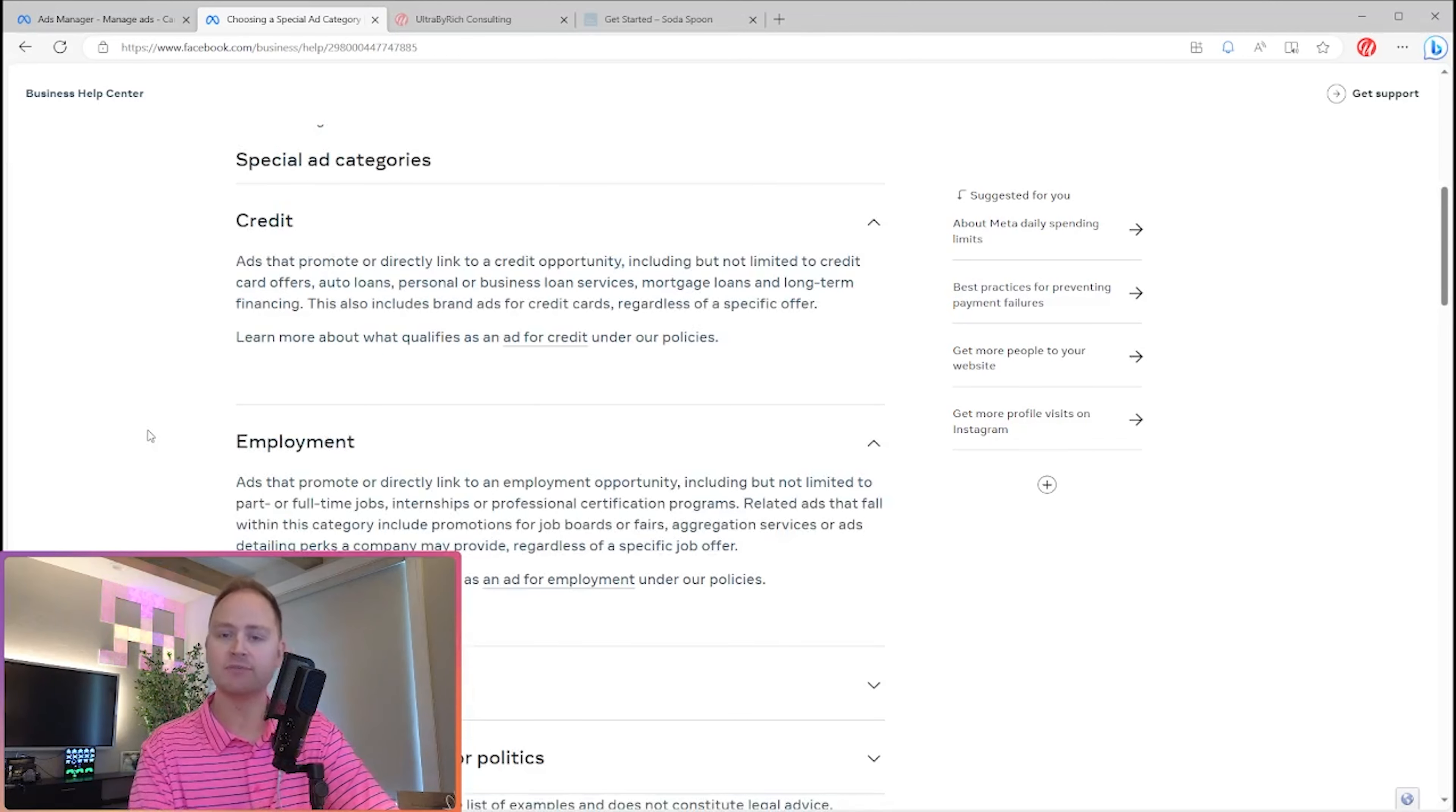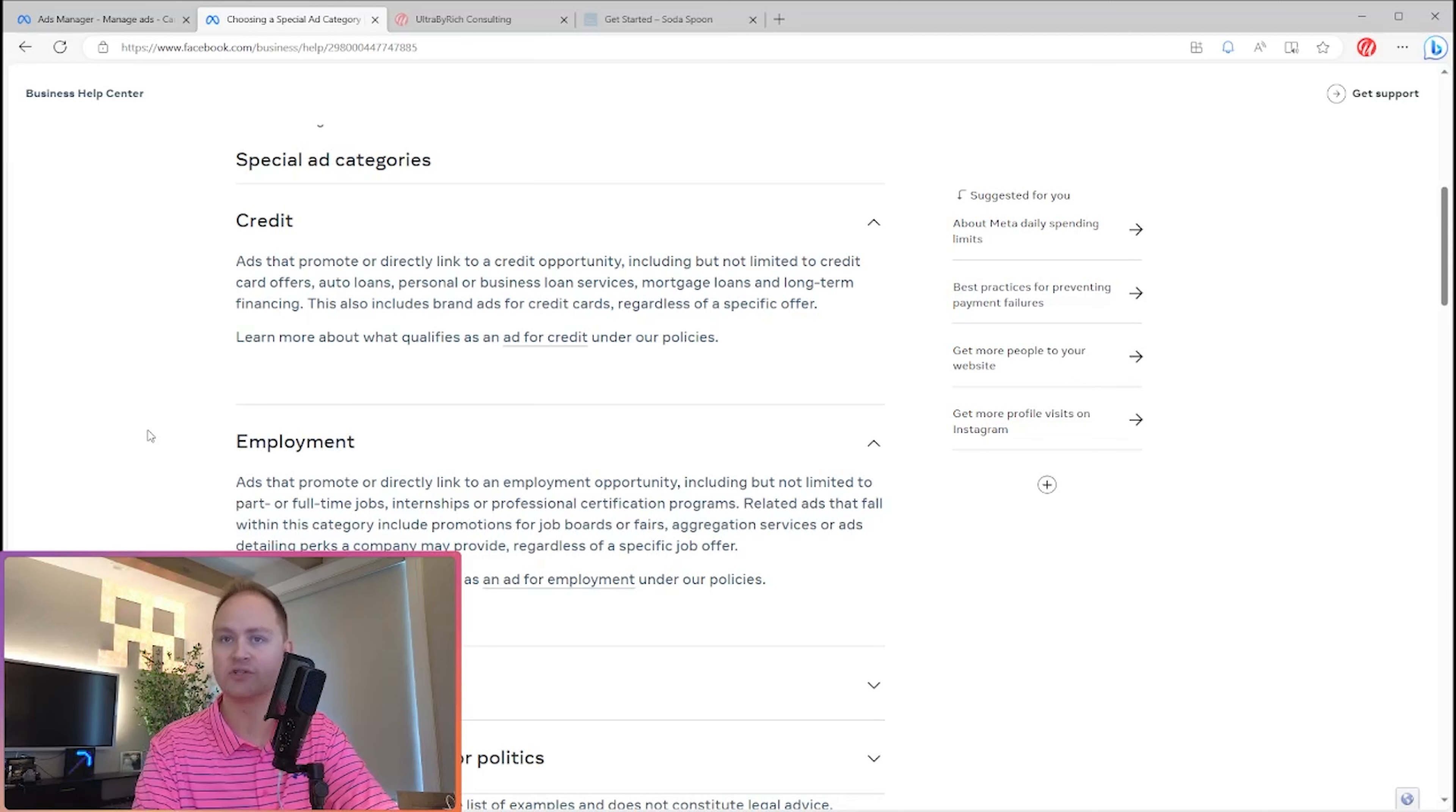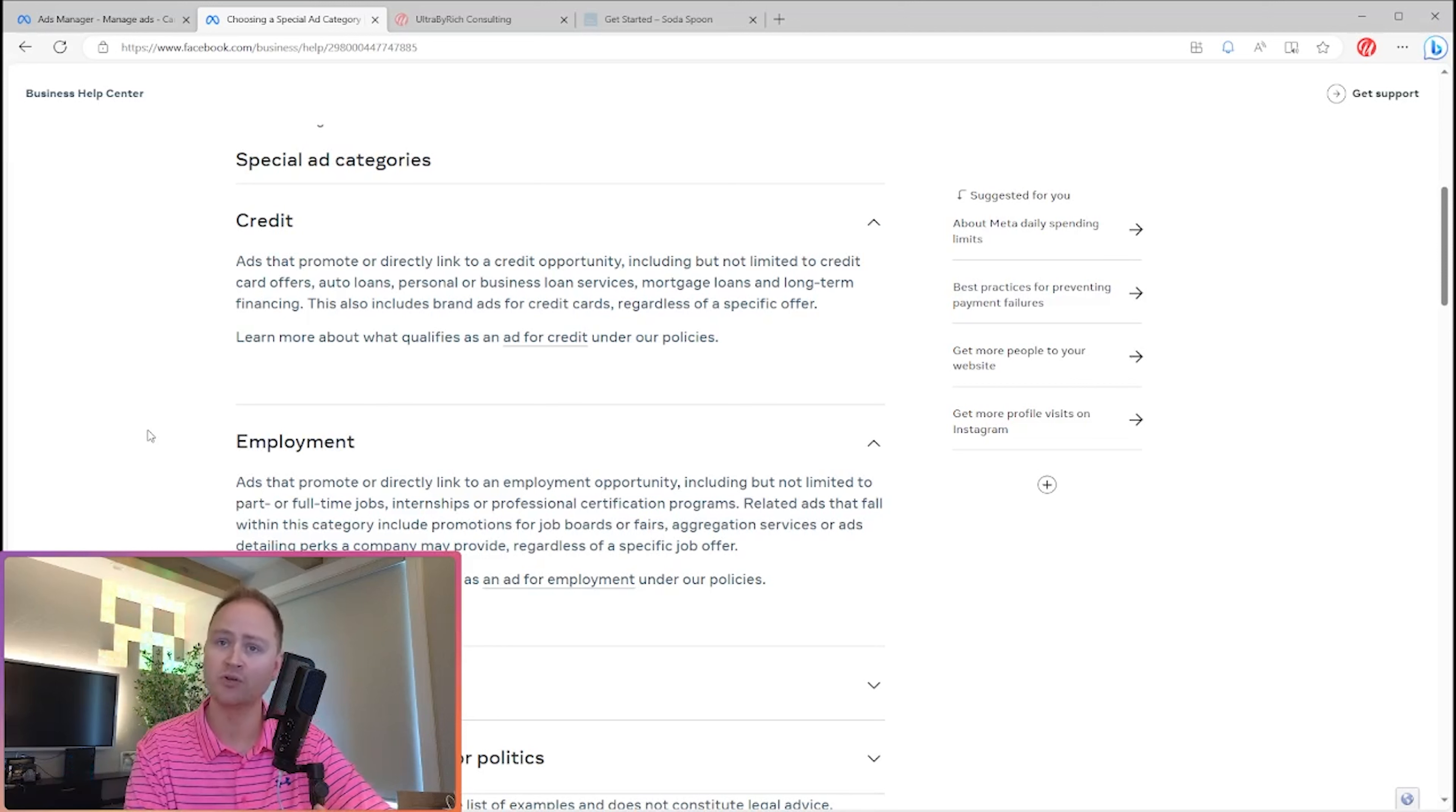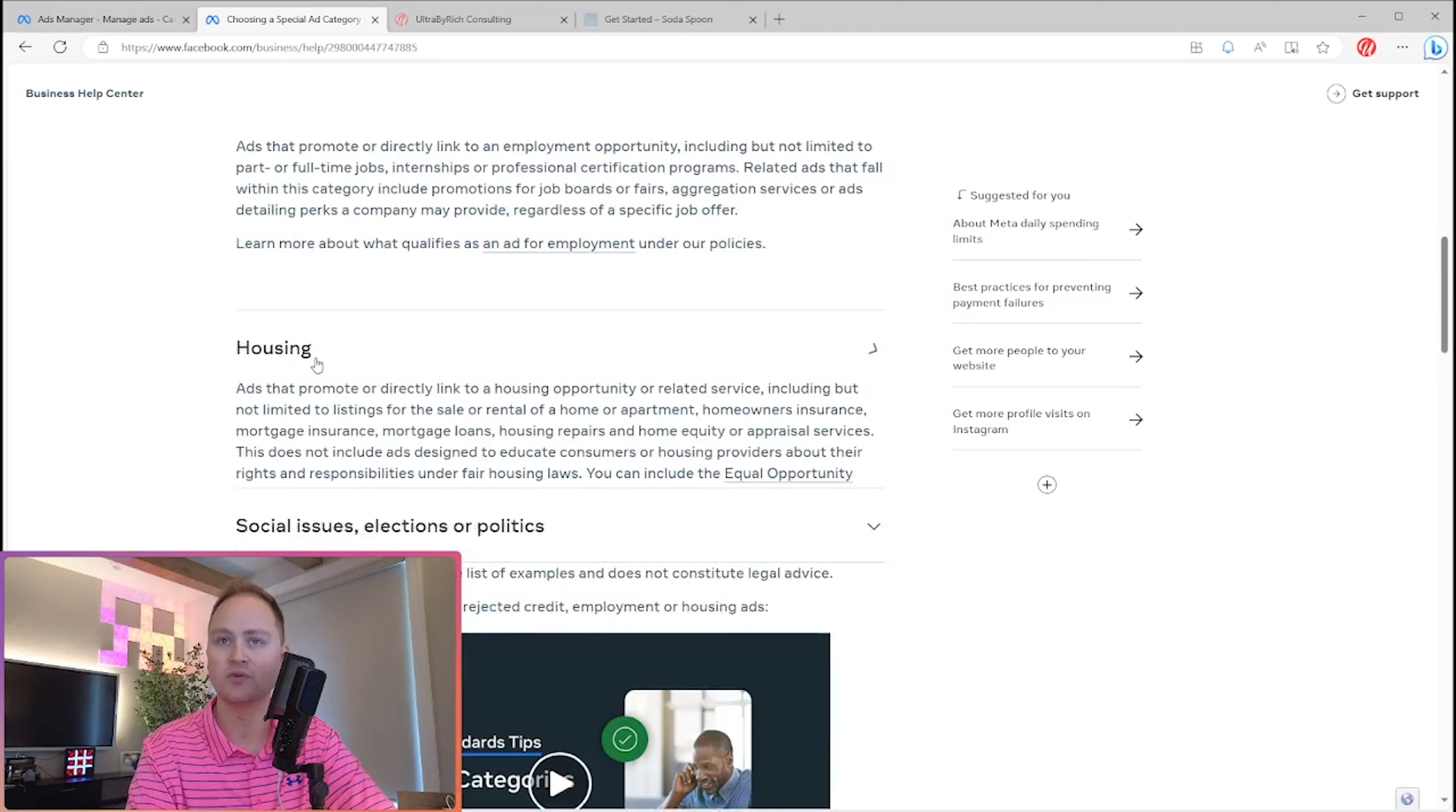The next one is employment. Ads that promote or directly link to an employment opportunity, including but not limited to part or full-time jobs, internships, or professional certification programs. Related ads that fall within this category include promotions for job boards or fairs, aggregation services or ads, detailing perks a company may provide, regardless of a specific job offer. So they want to know everything job. If you're posting a job, you want to hire, you're a recruiter, you're a headhunter, any of the above. If you're trying to post just a basic job listing, you want to make an ad out of it, that's fine. You've got to check this box. So again, different rules and regulations.